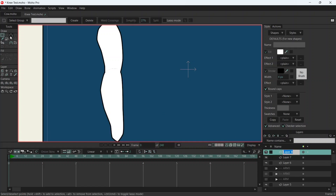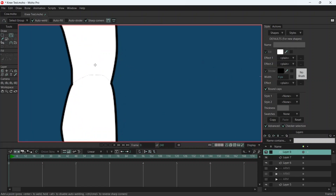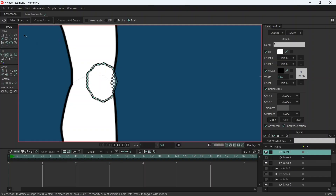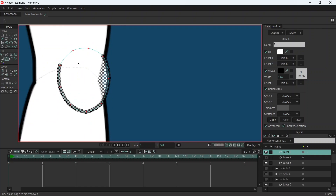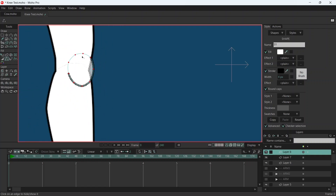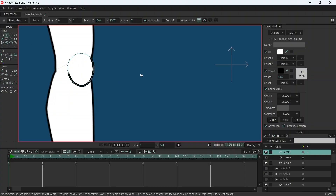We're going to create another vector layer — this one is for the kneecap. Let's just draw that, nice and rough. We're going to select all of them, create shape. Same story — curvature tool, select all of them again, and just round it out. And with our hide edge tool I'm going to hide this one, this one, this one, and this one as well. It should look like that.